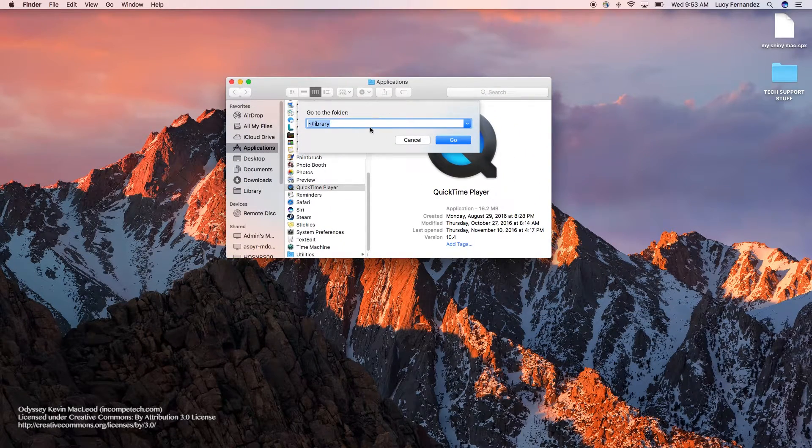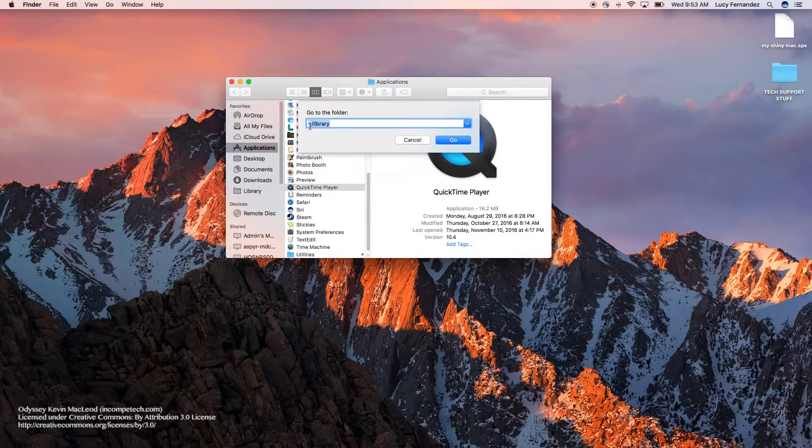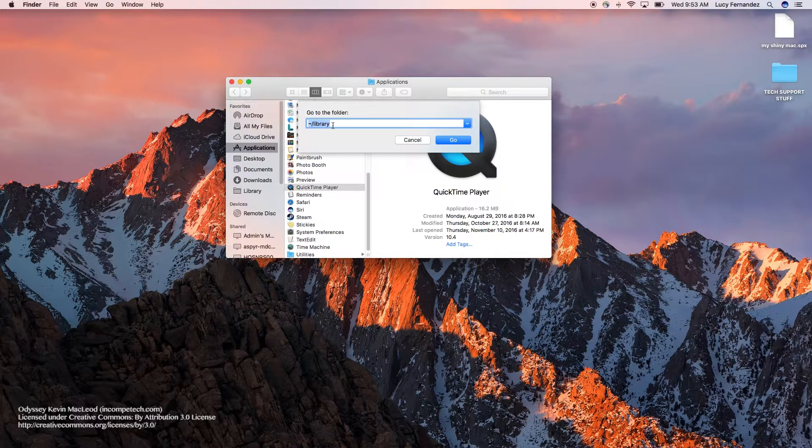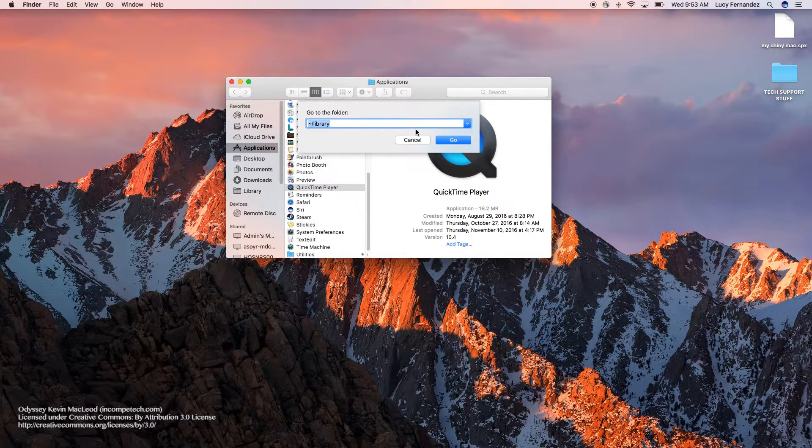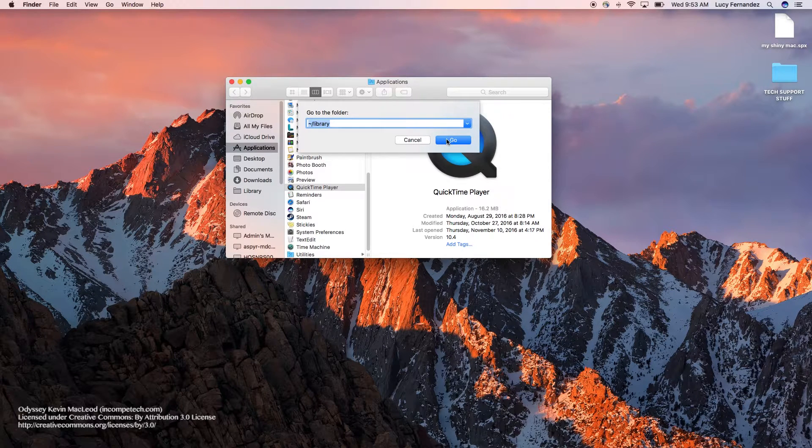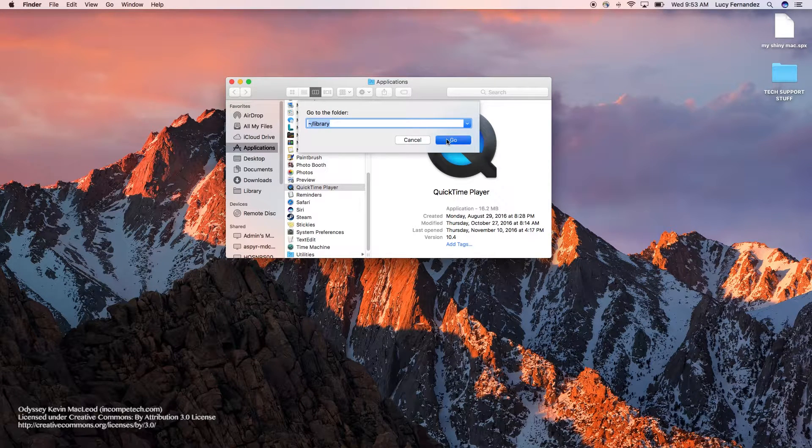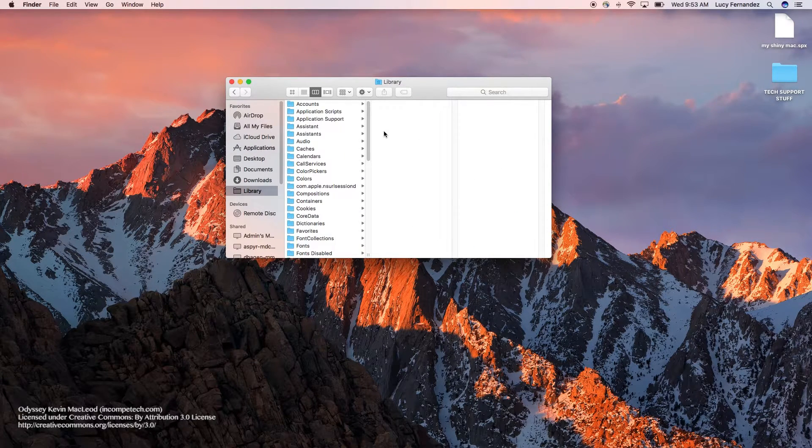In that little search field, type in the tilde key, forward slash, and library. Your tilde key is next to your one key and you'll have to press shift for it, and then select Go.